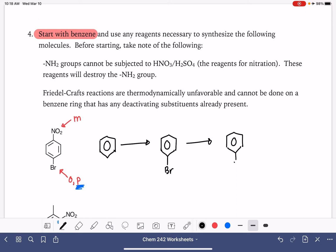When I'm looking at these types of products, I always want to think about what type of director each substituent is. The nitro is a meta director; the bromine is an ortho-para director. Since I want a para relationship, I want to start with the ortho-para director so it can place the second substituent in the correct position. So we start with bromine, then add NO2. The bromine is added using Br2/FeBr3 or Br2/AlBr3, and the nitro group is added using HNO3 with H2SO4.